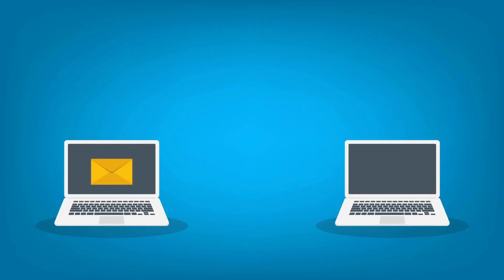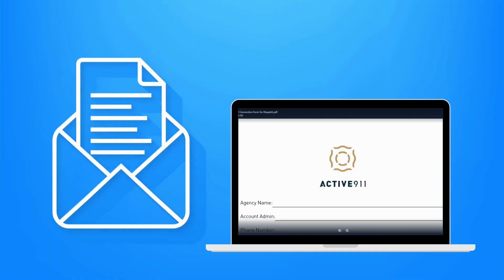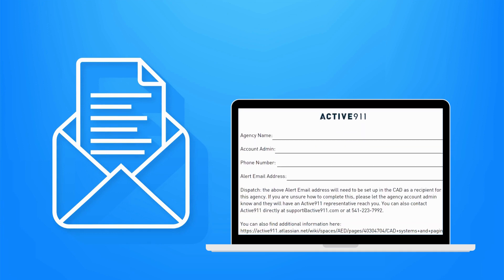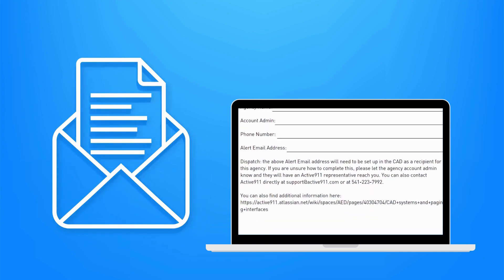Now that you have located the alert email address for your Active911 account, it's time to send it over to your dispatch center. Our account manager will email you a form that you can fill out to send to your dispatch center, or you can find the form in our user documentation, which we have linked in the description of this video.